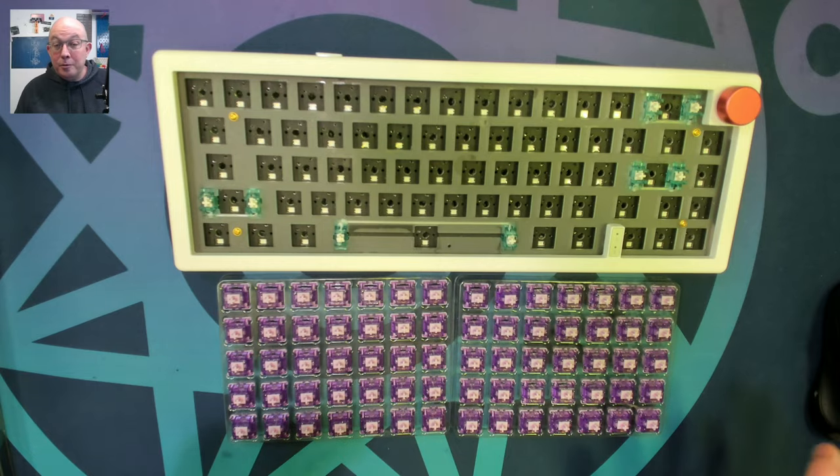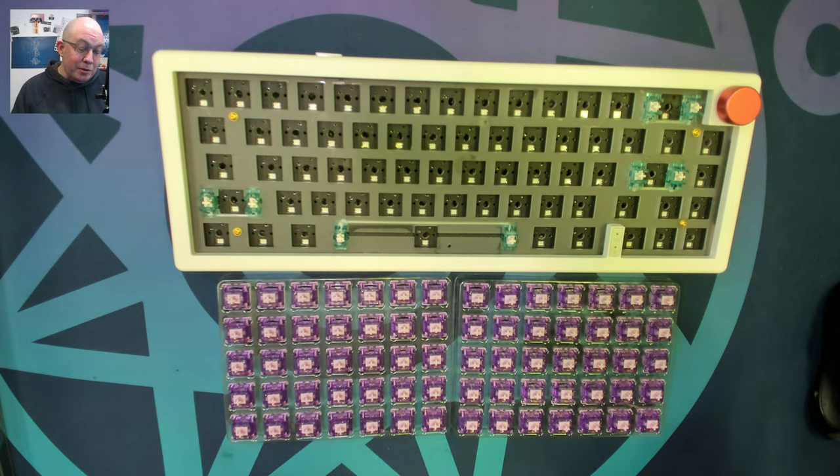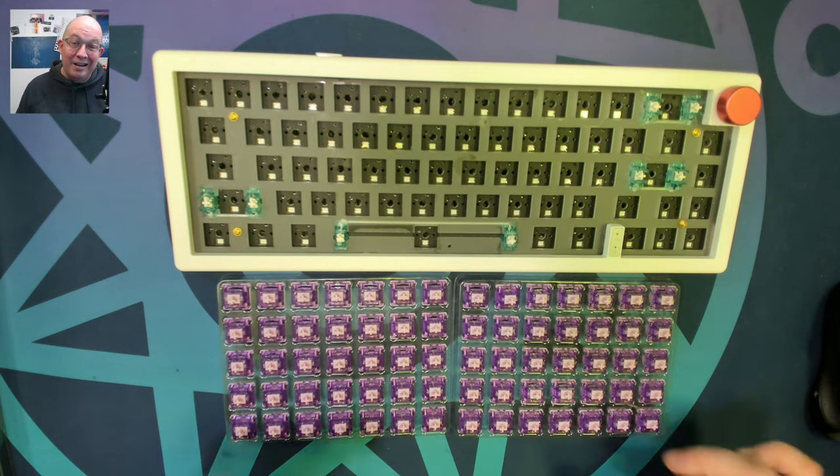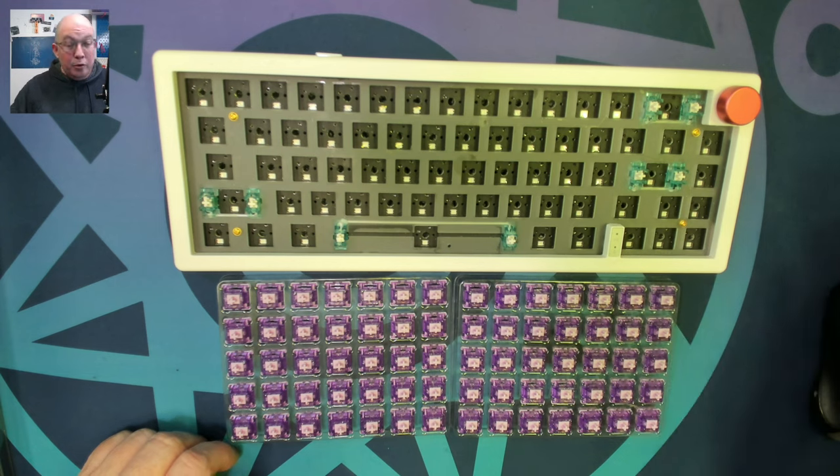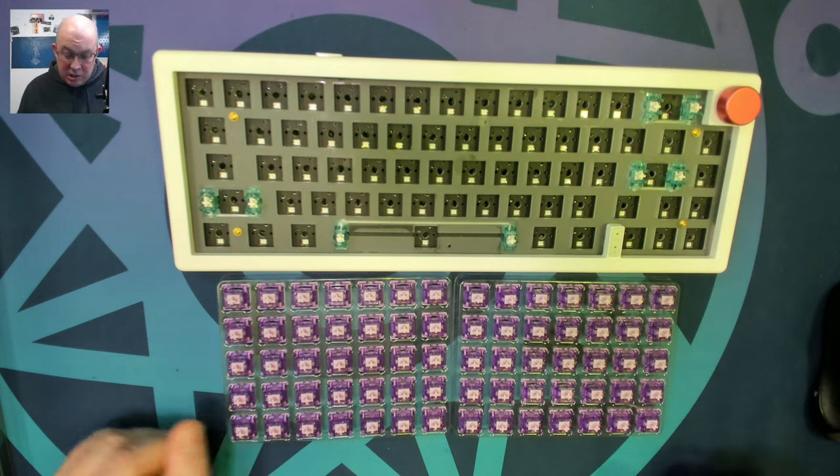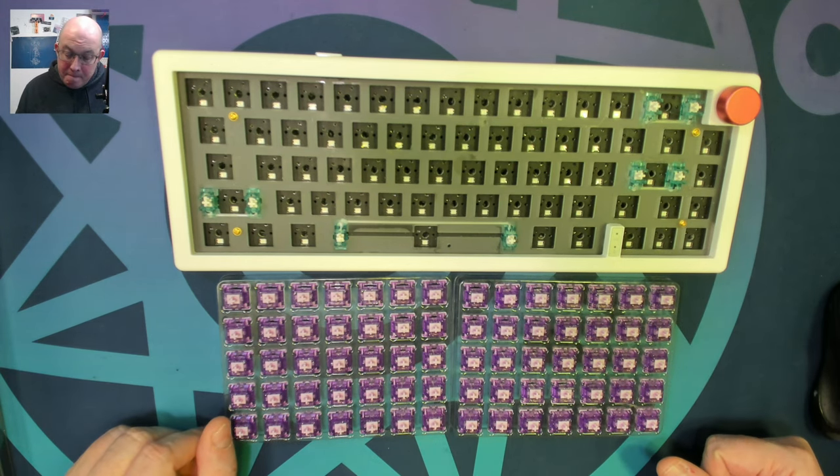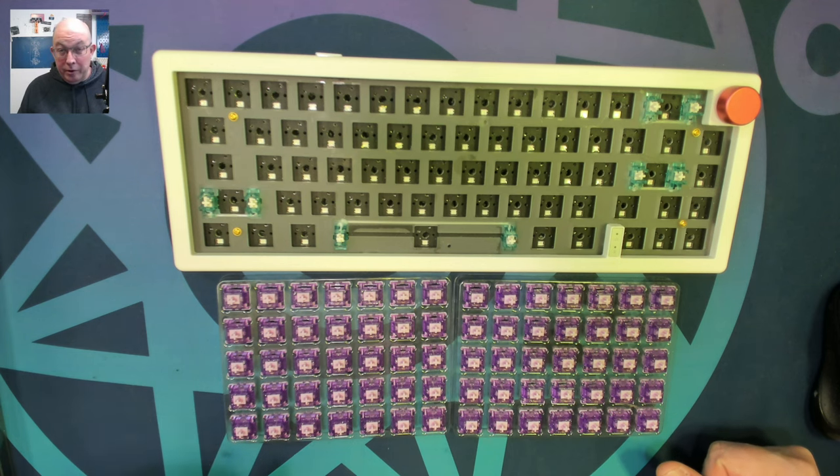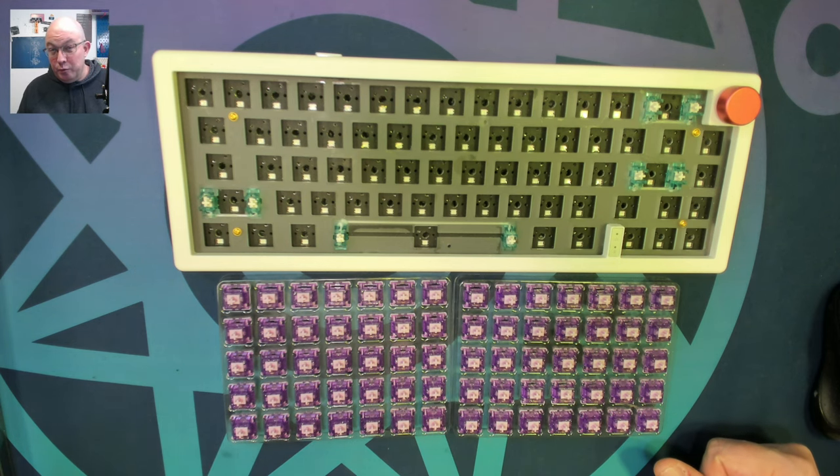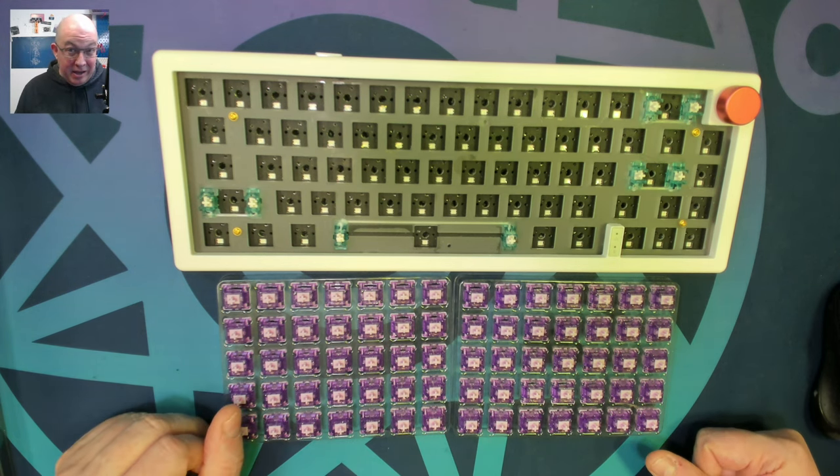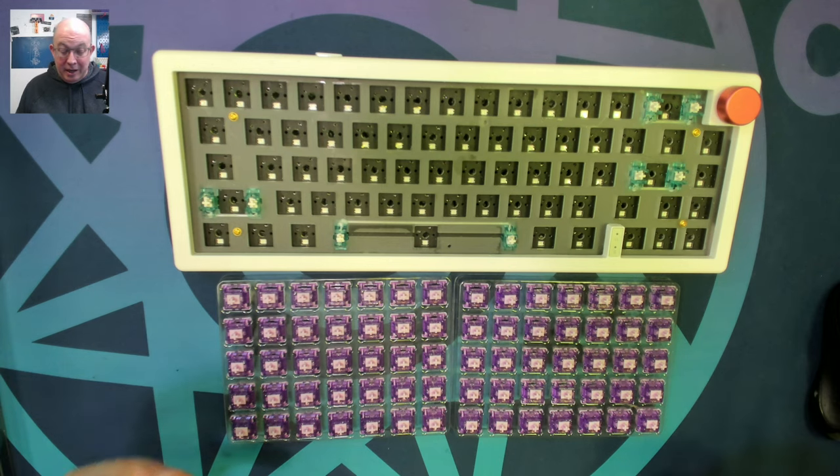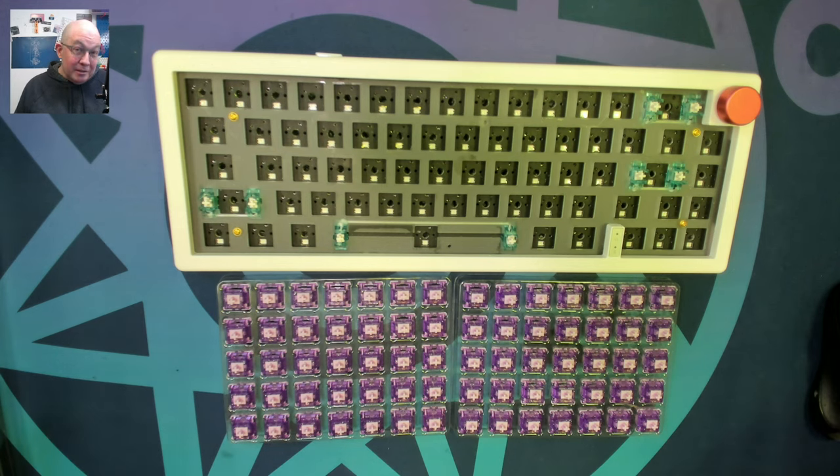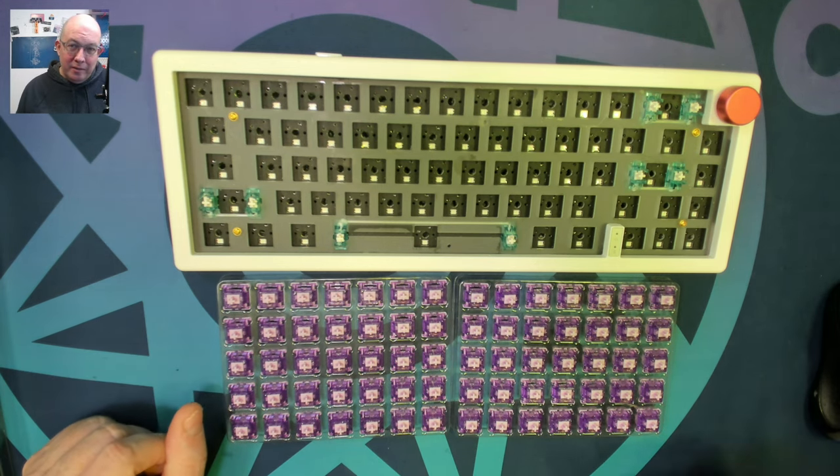So I'm going to go ahead and load up the shiny purples on a stock GMK 67. This is the newer revision that has the PET sheet. And I'm going to load them up with the Fuji Mountain Dye Sub Cherry keycaps. Then we'll come back and do a sound test.